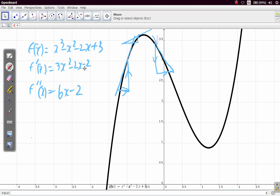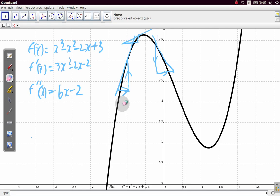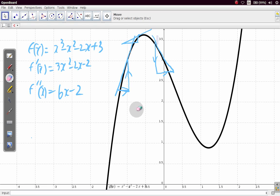The second derivative is telling you how much the first derivative is changing. While the first derivative tells you how much y moves as x moves — which we call the gradient — the second derivative tells you how the gradient is changing.